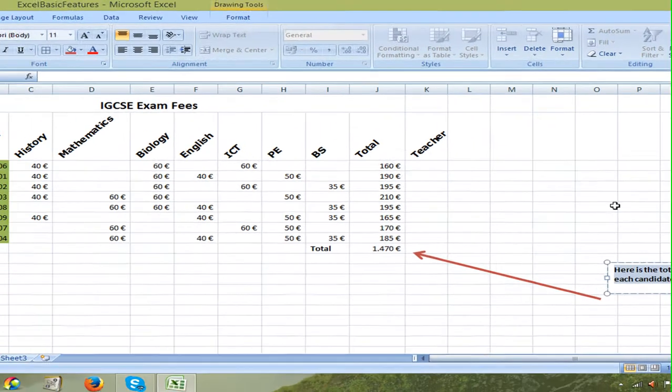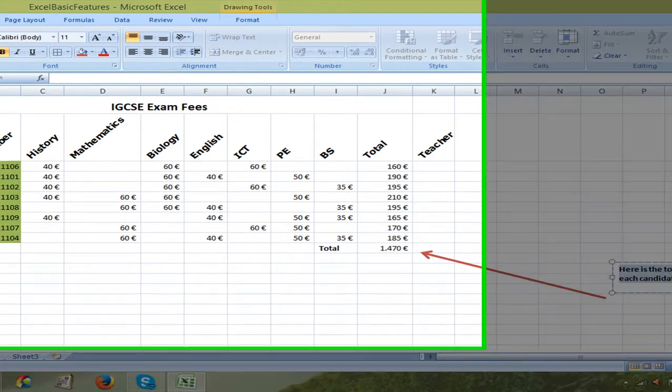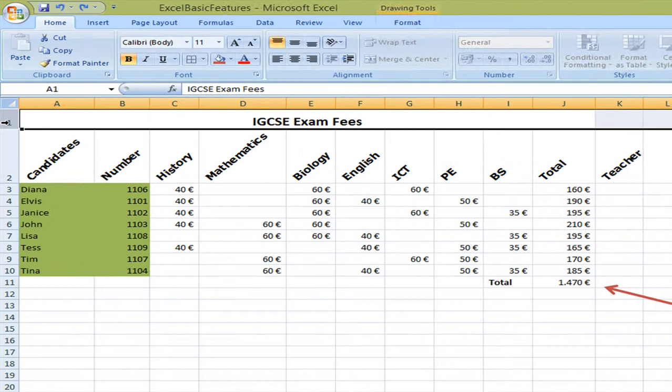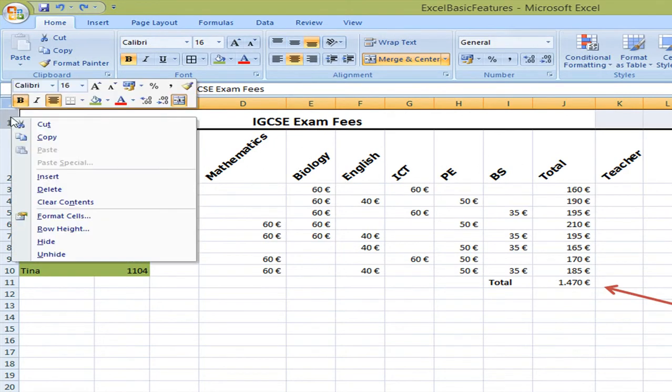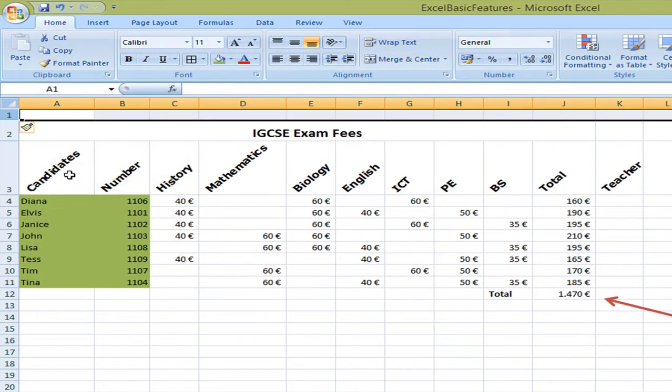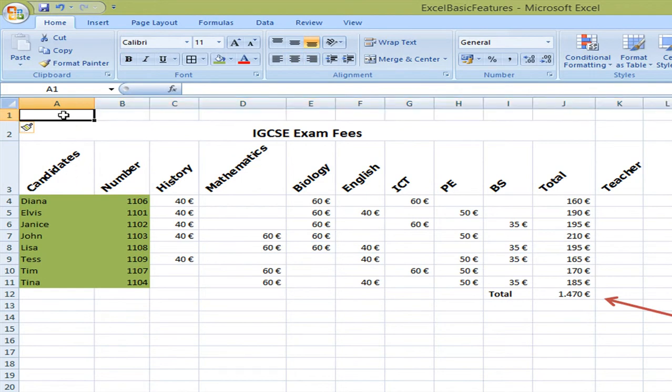Now I still think some improvements can be made. And we can add the date today in the spreadsheet. So I'm going to select the title row and add another row by right clicking and select insert. And here I'm going to place the date today.